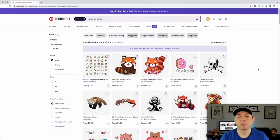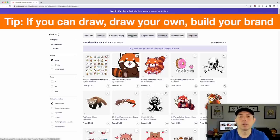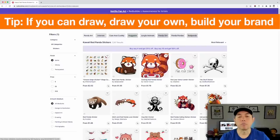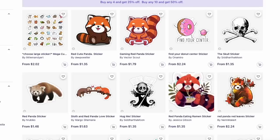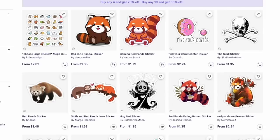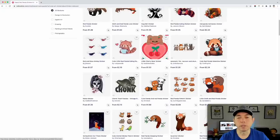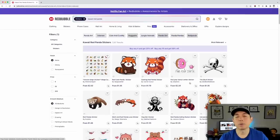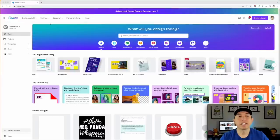If you can't draw, Canva is a great way to do it. I would suggest drawing if you have that talent — your illustration will be original and nobody will have the same thing. It will be in your own style too, which is really important. Things like hand-drawn designs do really well. But I'm going to show you how I would do it as a new seller who doesn't know how to draw — let's go into Canva now.